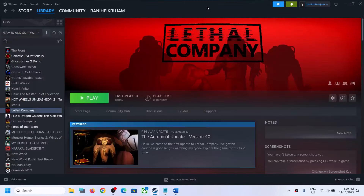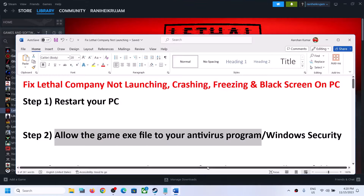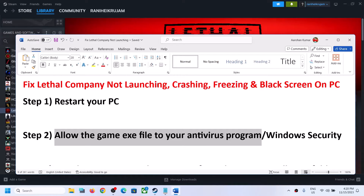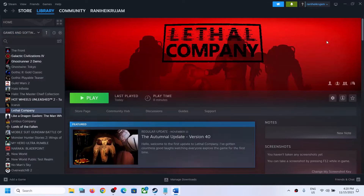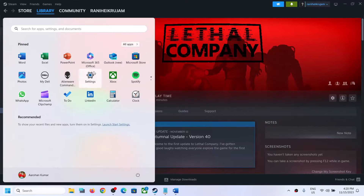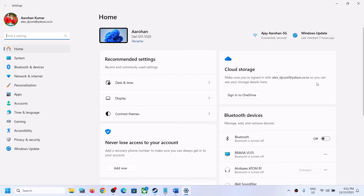If you have any third-party antivirus, make sure that you allow the game exe file to your antivirus program. If you have antivirus like Avast, Norton, Bitdefender, McAfee — whichever antivirus program you have — just allow the game exe file to it.